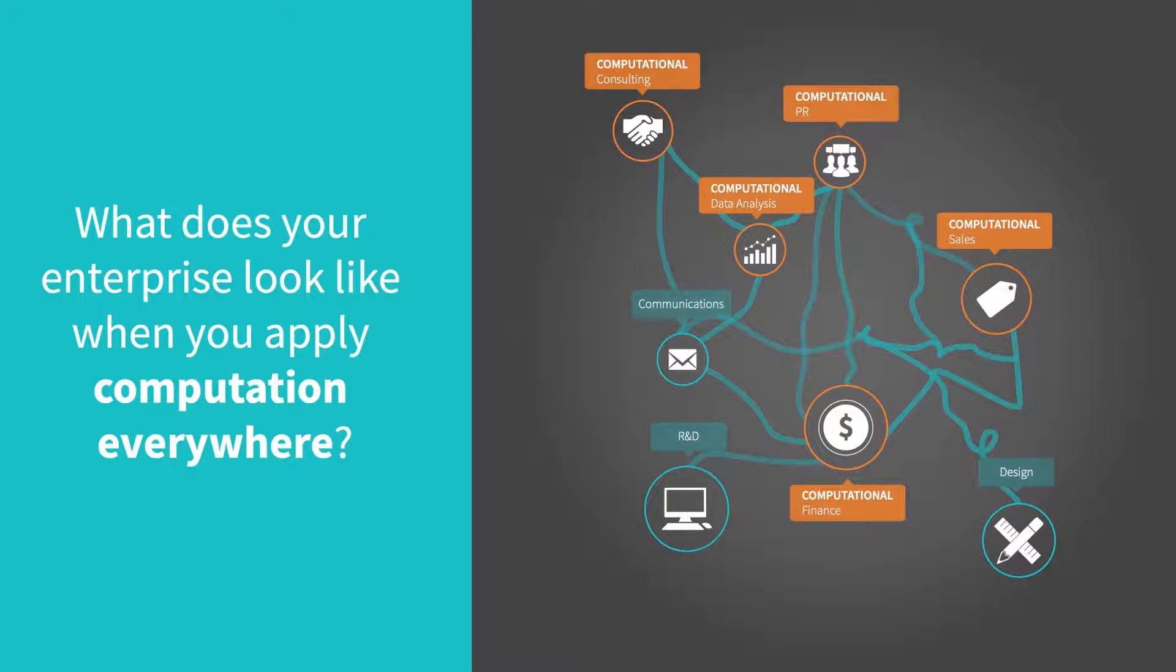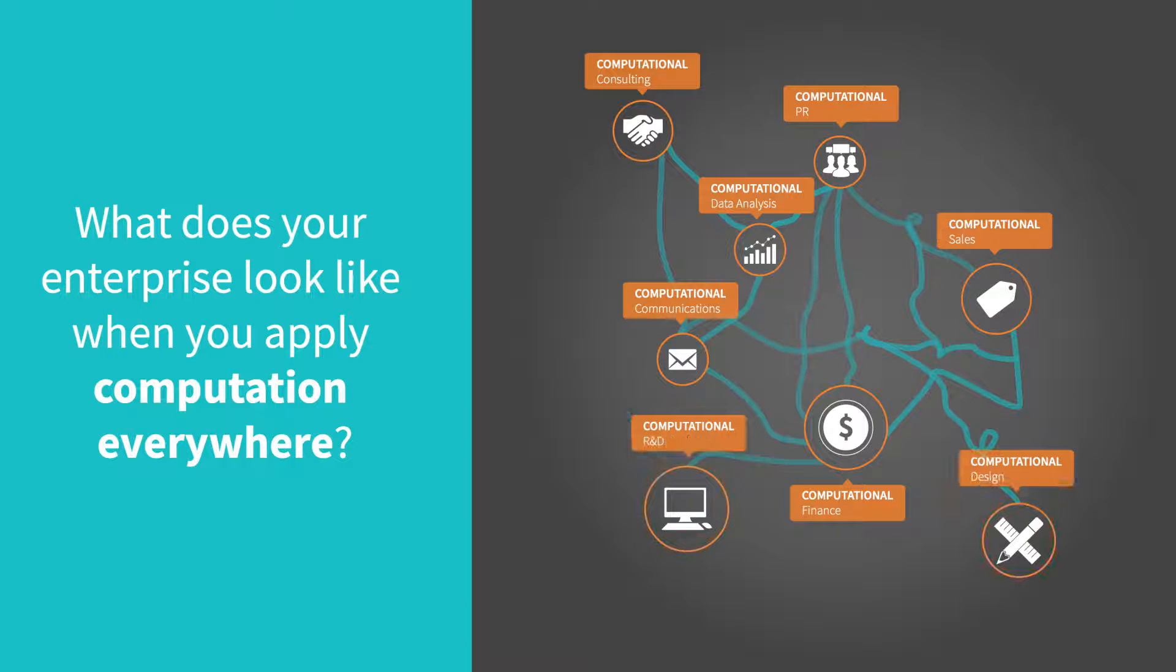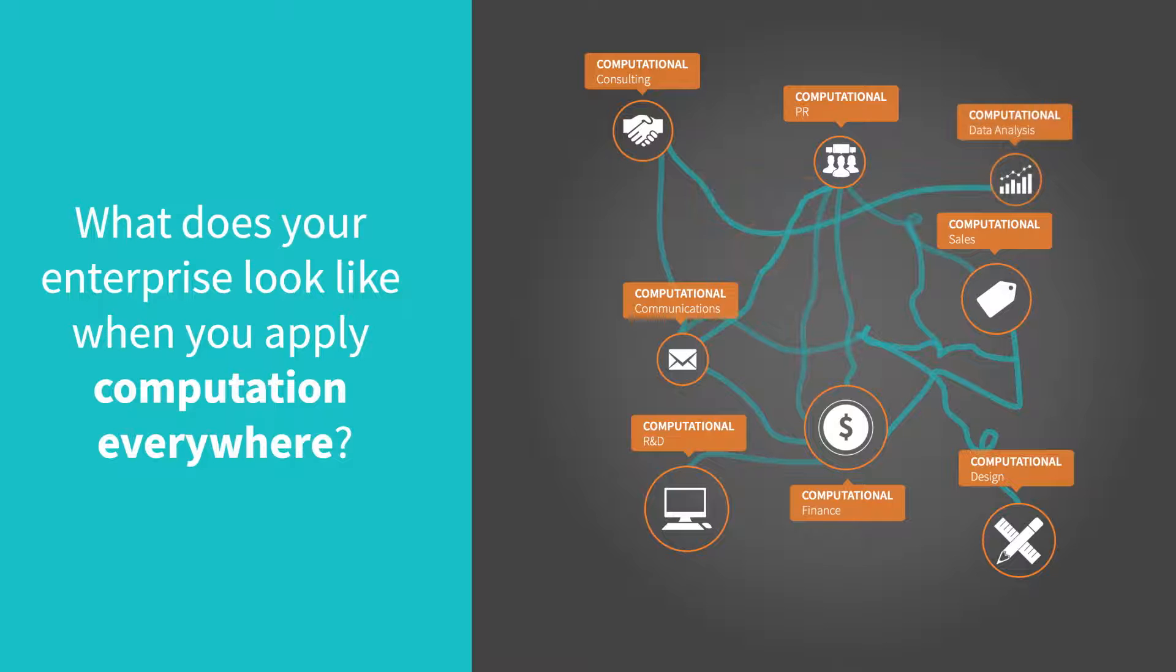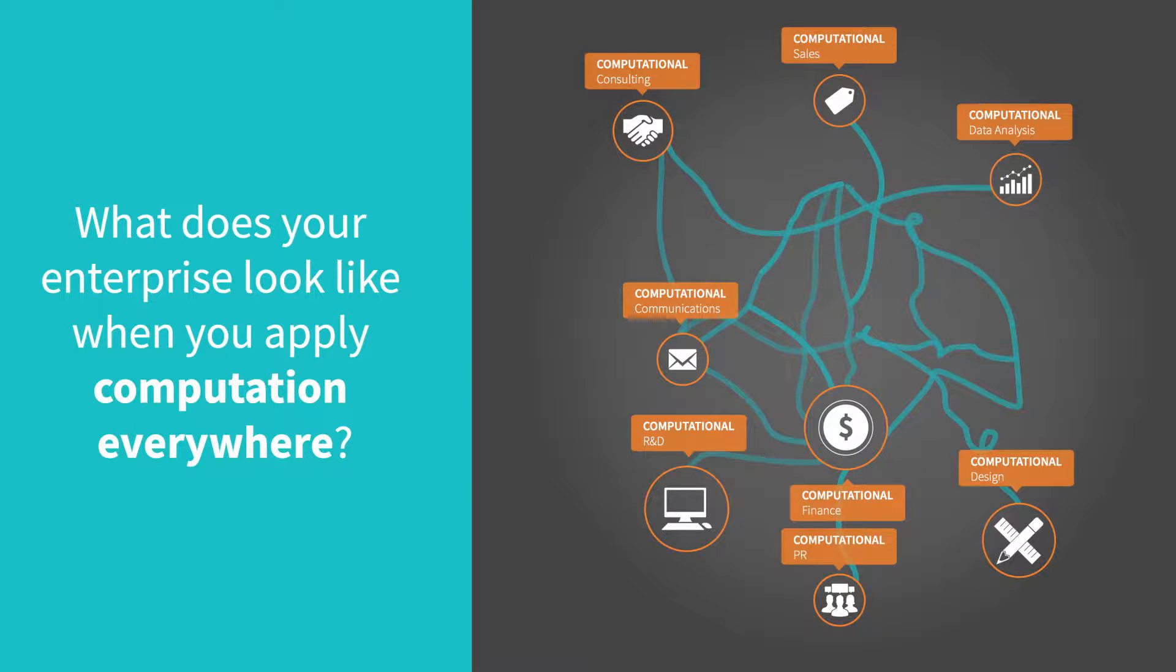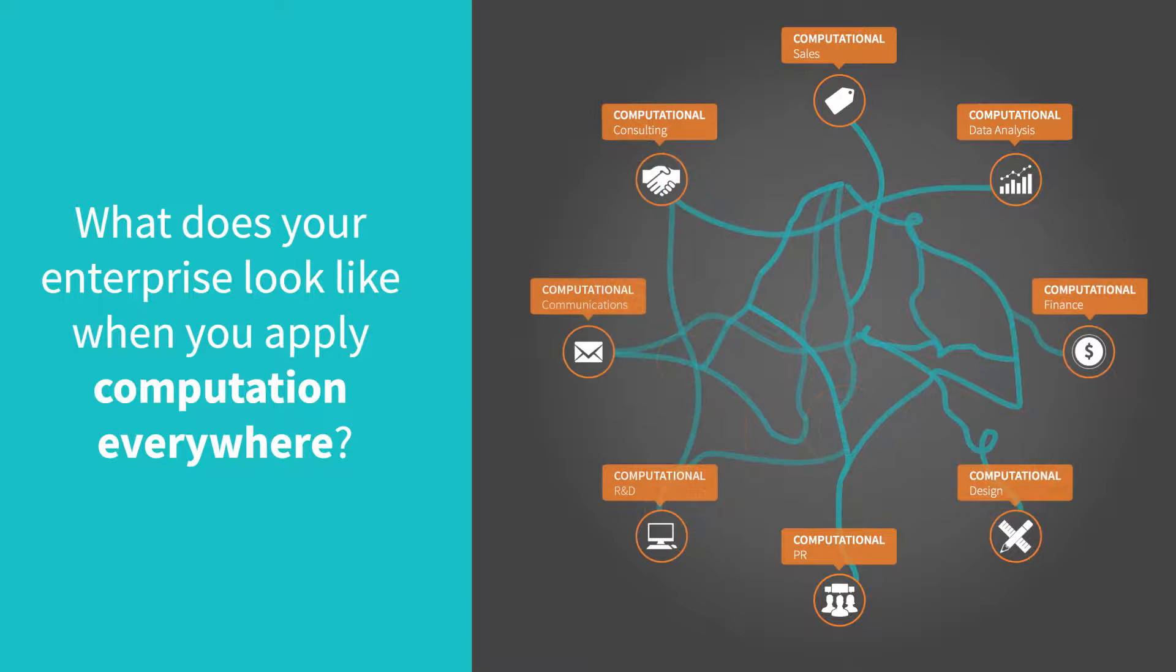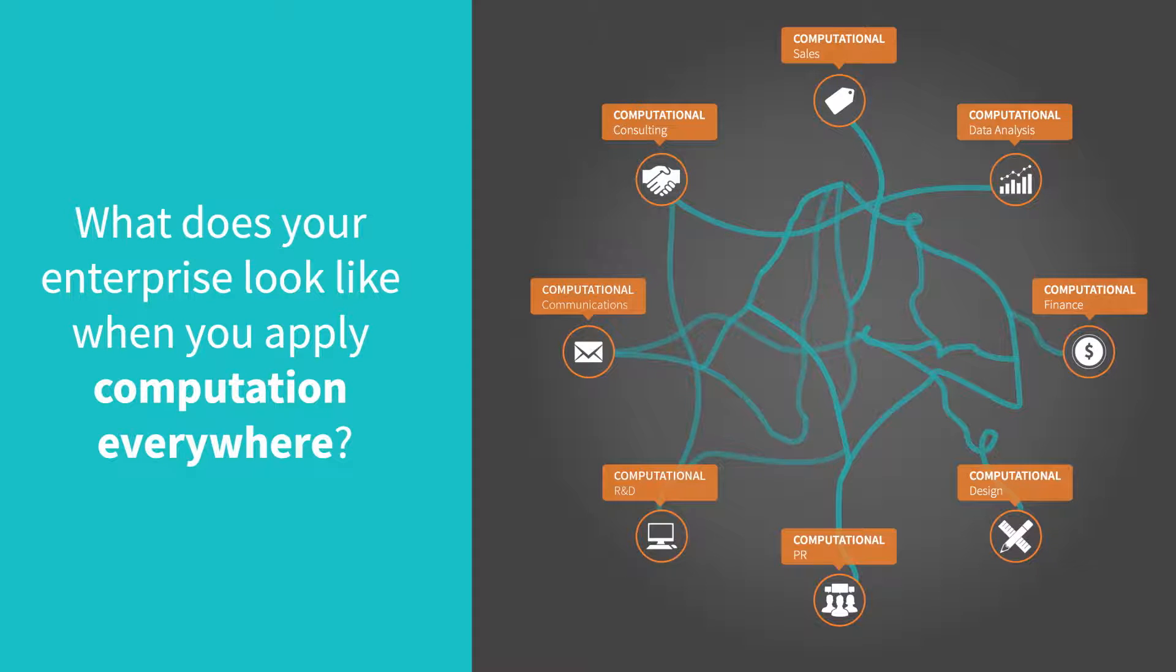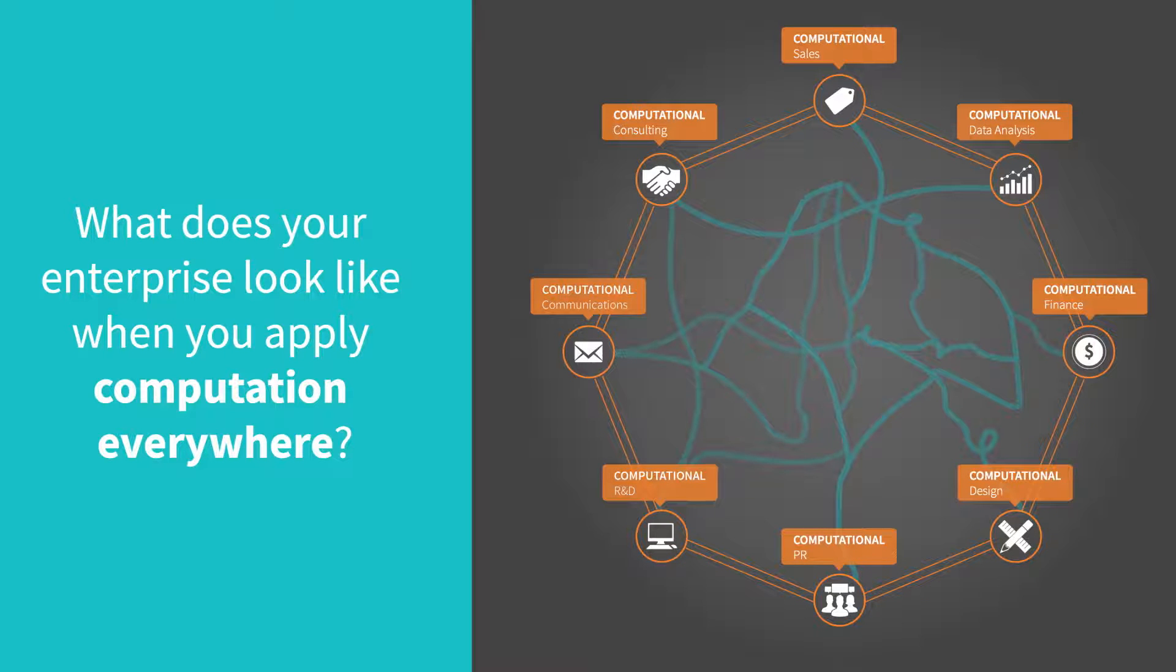But computation can give you more. When everyone can collaborate within the same computational ecosystem, the power multiplies. You can harness the full power of computation, not just for yourself, but across your entire enterprise.